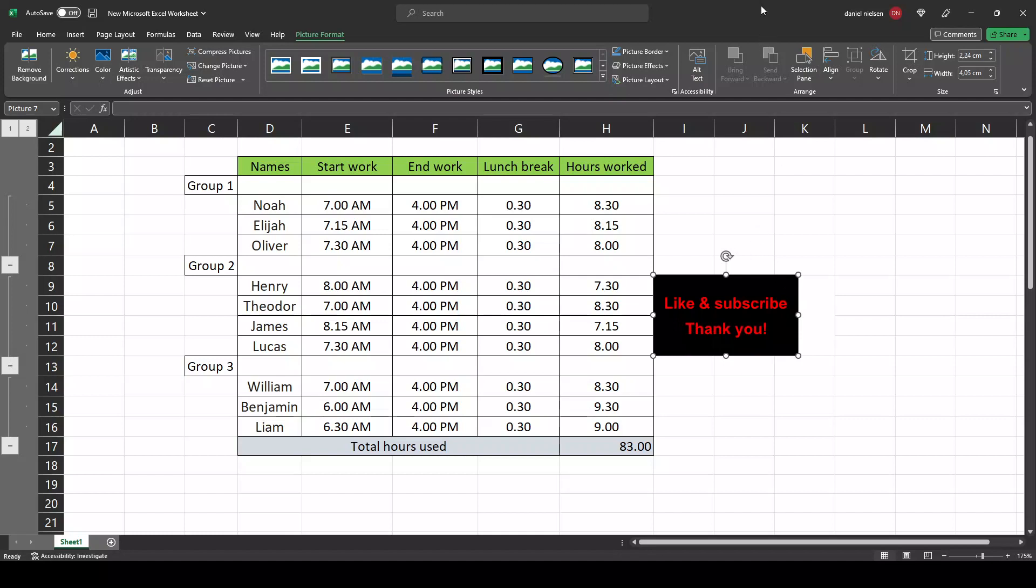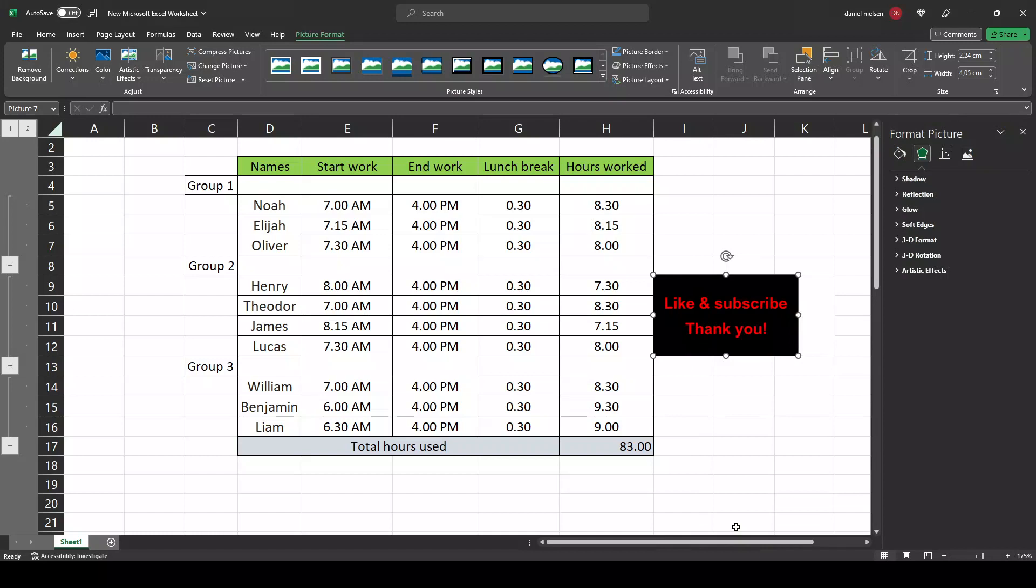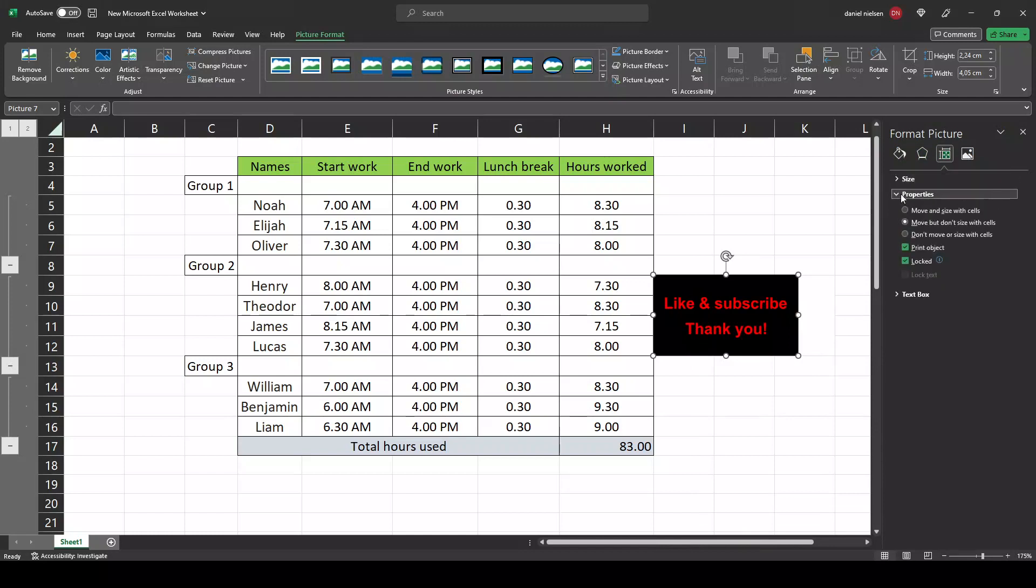So one important thing that you need to do when you have imported your image is to select the image, go to picture format by right-clicking format picture, go to the size and properties, go to properties and remember to have this move and size with cells checked on.